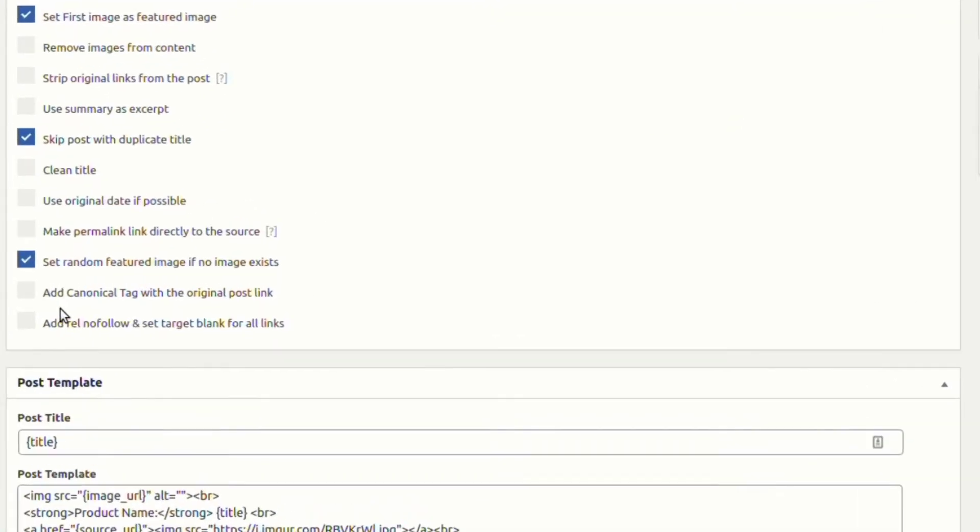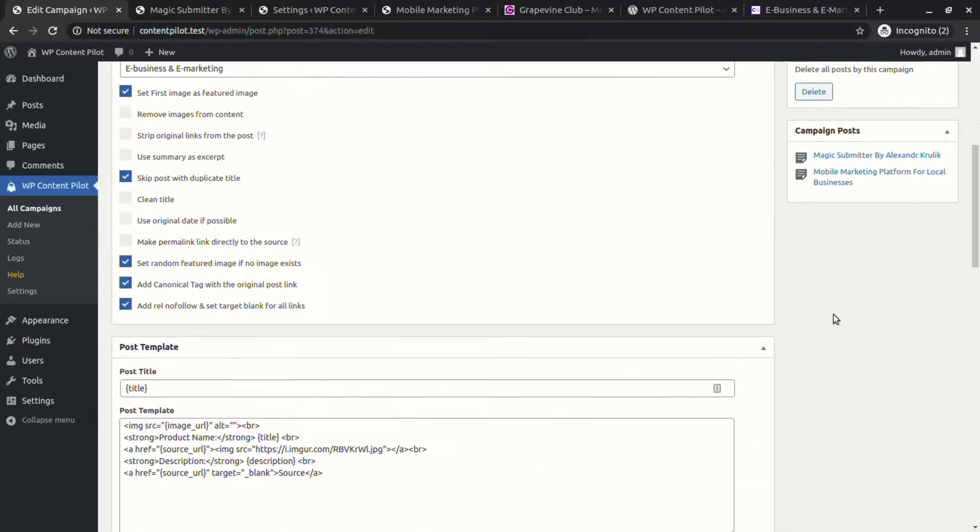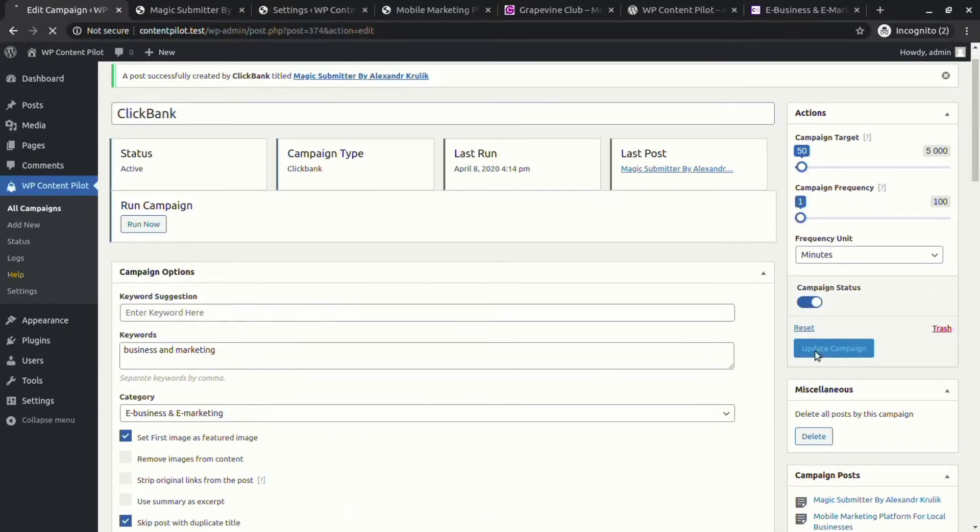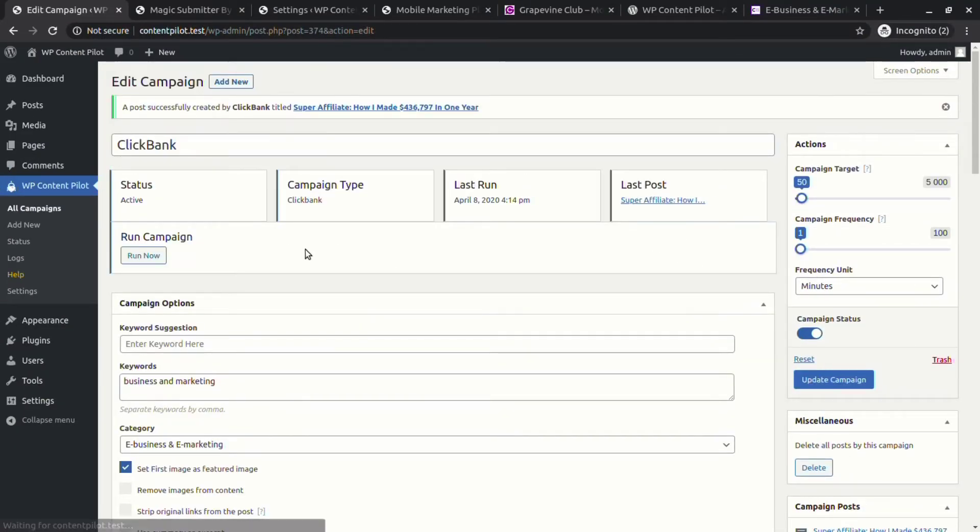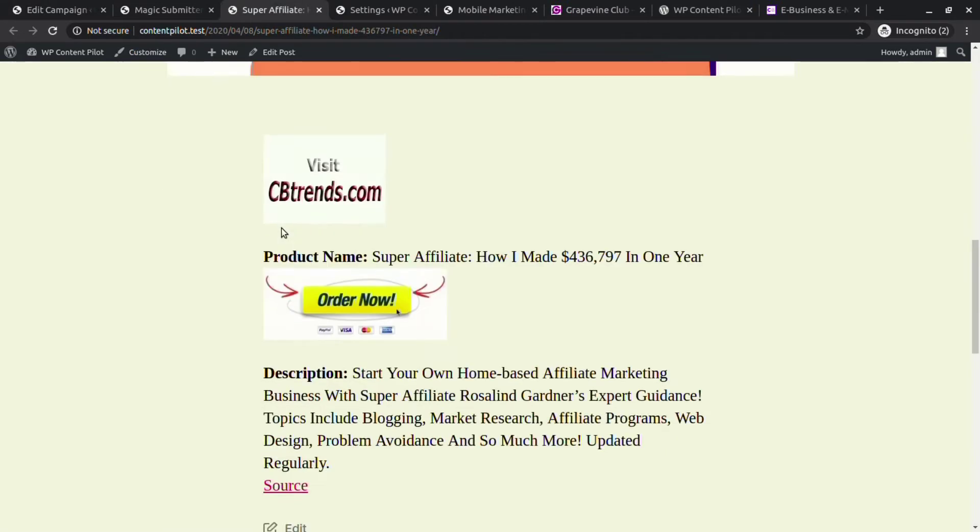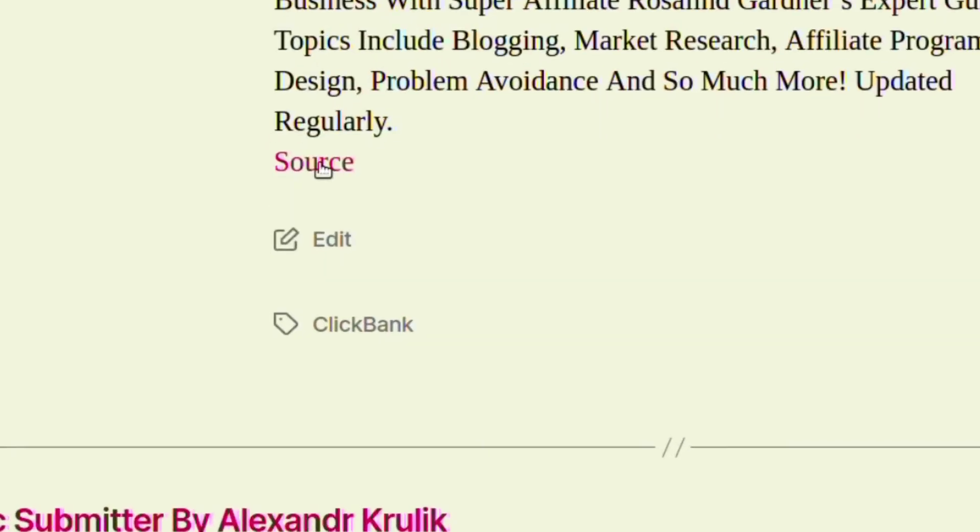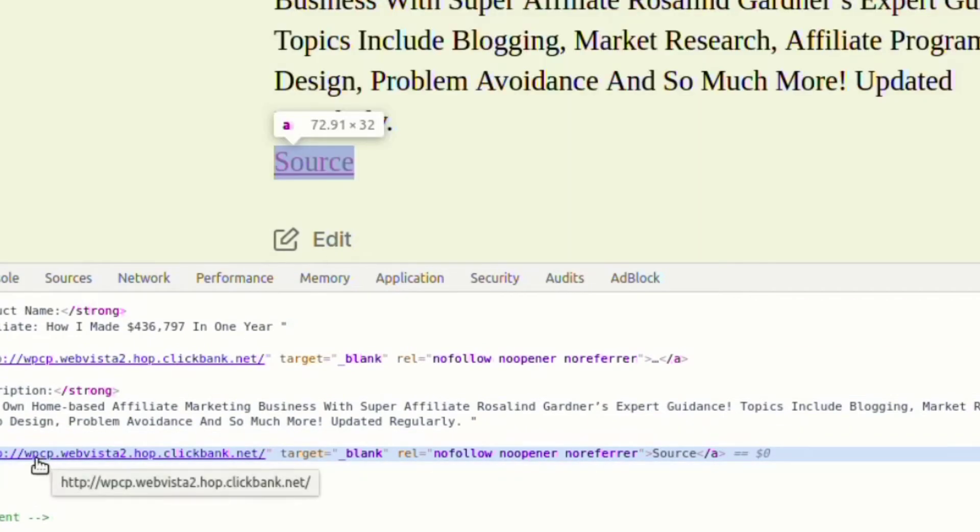Now select canonical tags, relation nofollow, and target to blank, and run the campaign. On the generated post, check inspect element. Here you will find relation nofollow and target to blank is set.